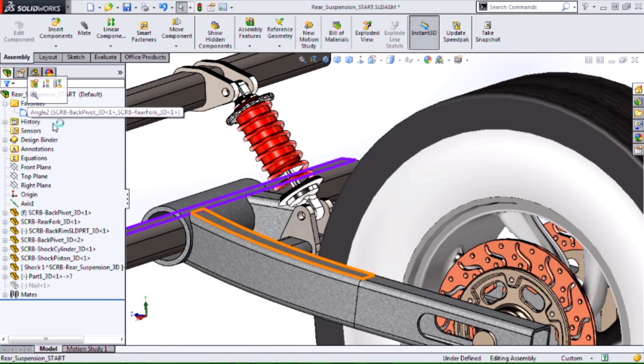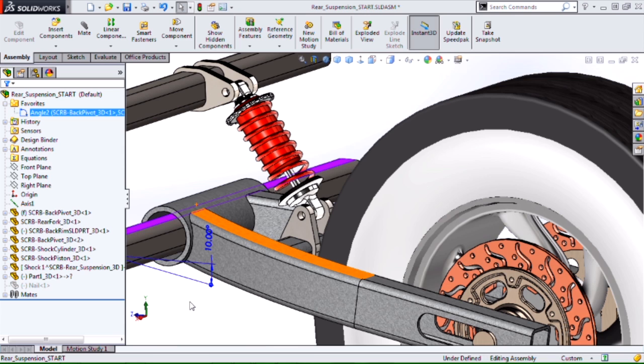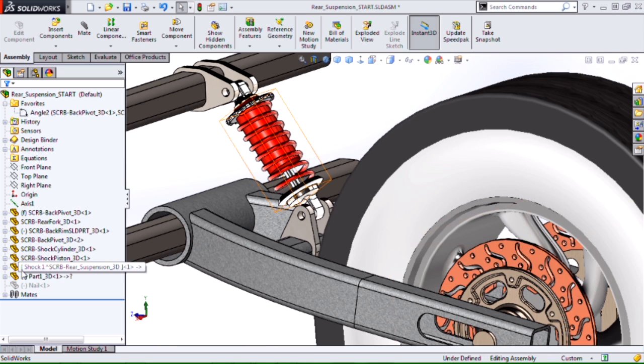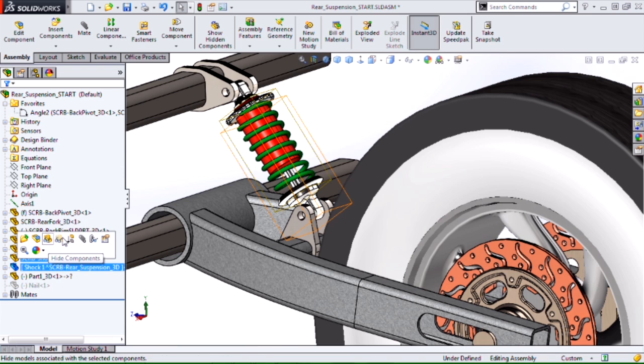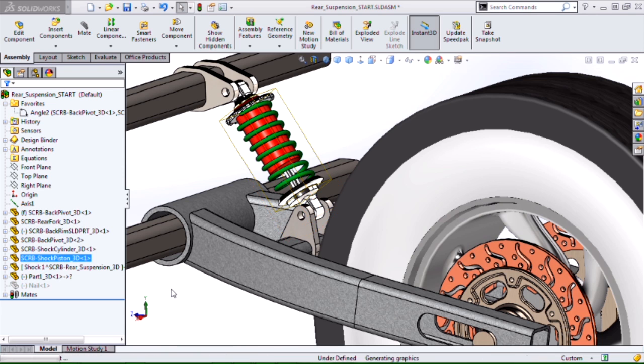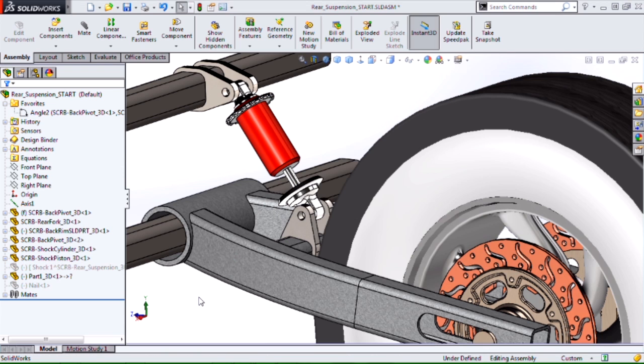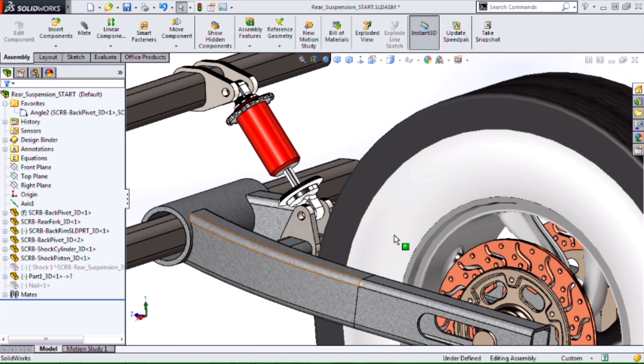First, we need either an angle mate or a distance mate that we'll be able to modify with instant 3D. The next thing is I need some components on either side of the motion that I can base the length of the spring on. Once we do that, we create our shock in the context of the assembly. Let me suppress this one and show you how that's done.